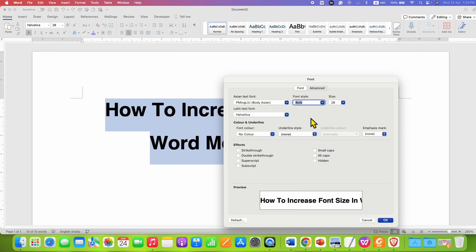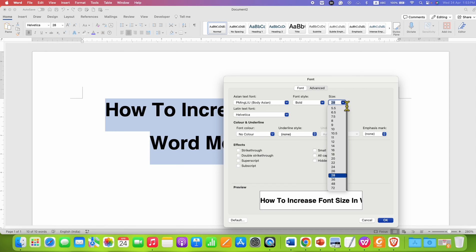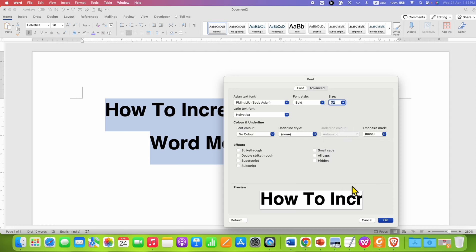In this window, you will see the current size of the text. If you click on the dropdown, you will see that the highest is 72. So to go beyond 72, what you need to do is select 72.